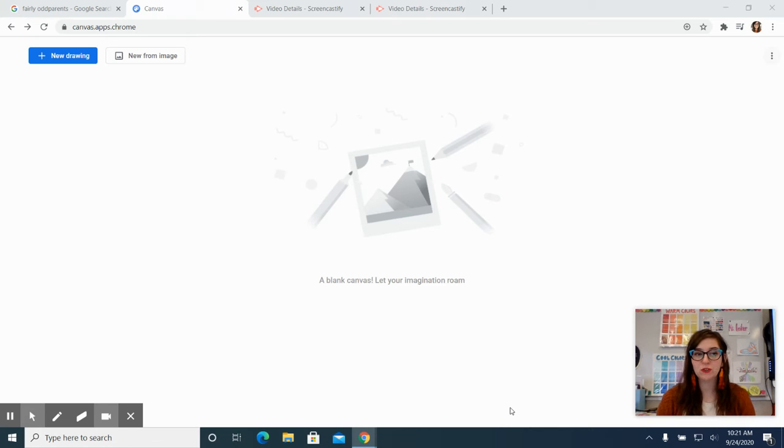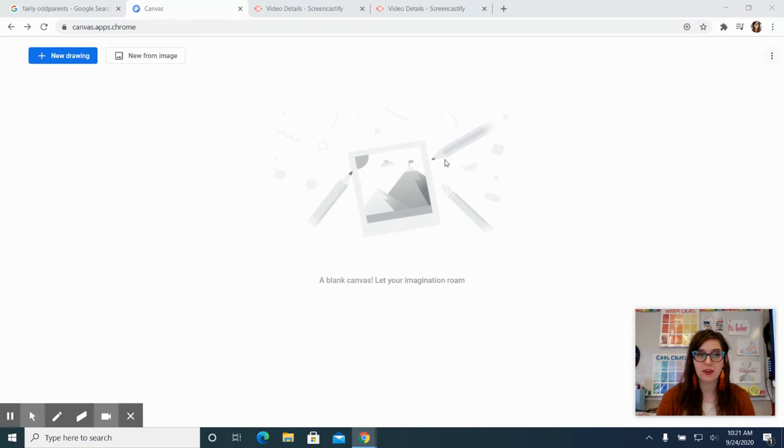Hello everybody. I'm going to show you in this tutorial a digital drawing application that is free and available on Google and it is Google Canvas.